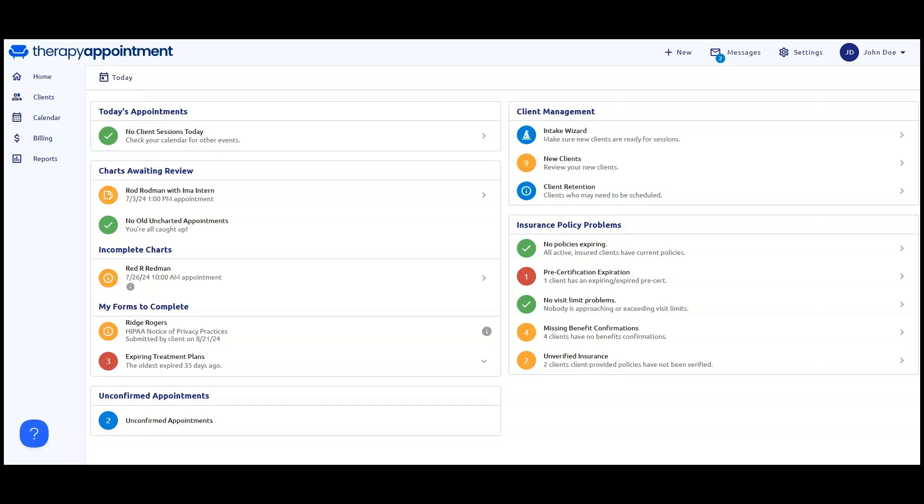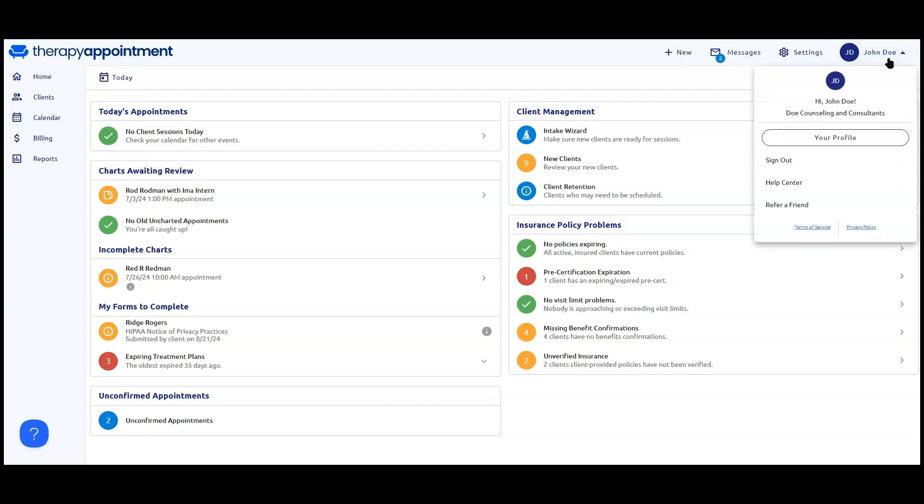There are several ways to access support in Therapy Appointment. The first option is to go to the upper right corner of the screen and select your name to reveal a drop-down menu, then select Help Center.